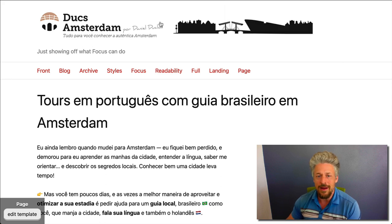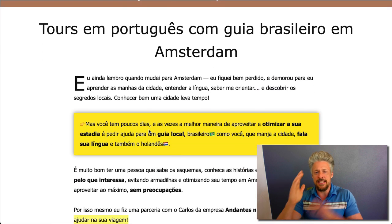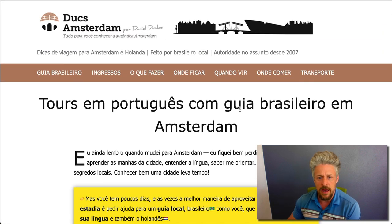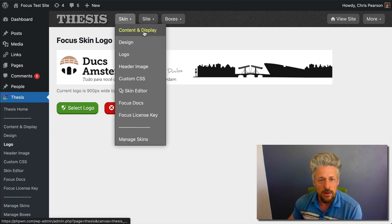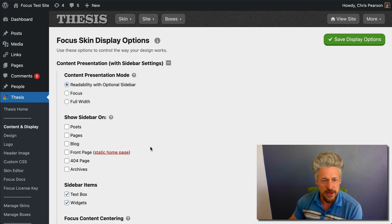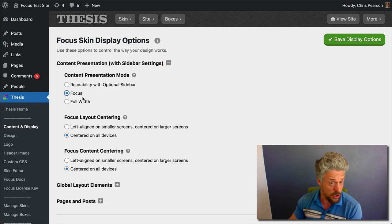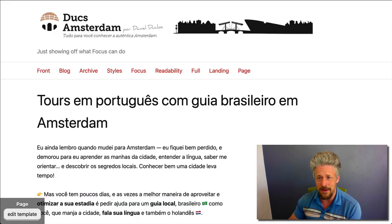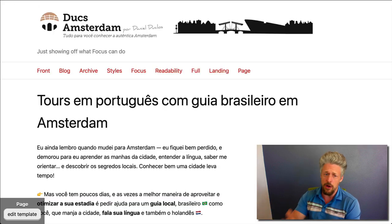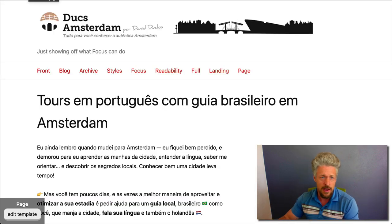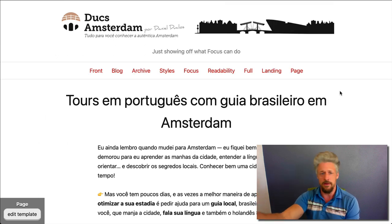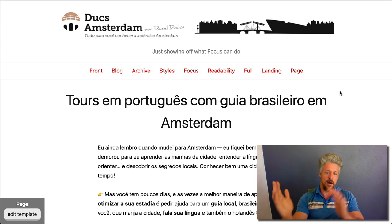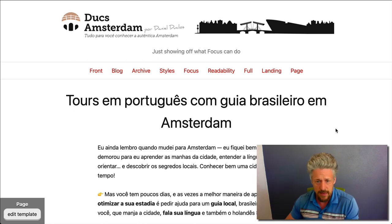Now you'll notice that this sales page is centered in the viewport. We're going to do that as well. We'll go to our content and display options, look at our content presentation settings, and switch to what's called Focus mode — that will center everything. We were in Readability mode, which aligns content to the left. You switch to Focus mode and that puts everything in the middle. Maybe you have a site where everything looks better in the middle? Focus mode. Better pushed over to one side? Readability mode. It's up to you.